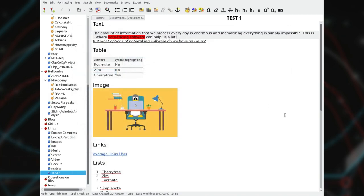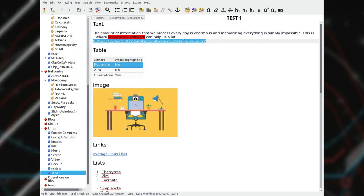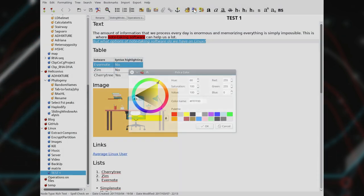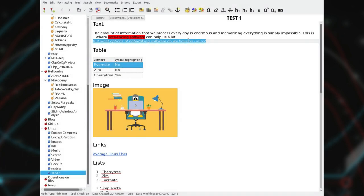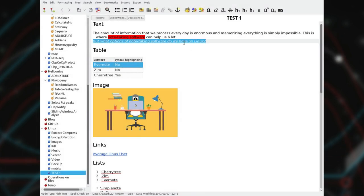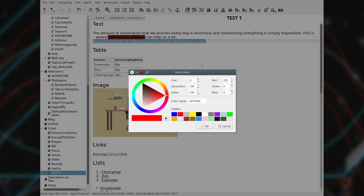If you have never used Cherrytree, I highly recommend you to give it a try. Cherrytree can bring your note-taking experience to an entirely different level. And if you are on Linux, this is the most comprehensive note-taking program you can get.